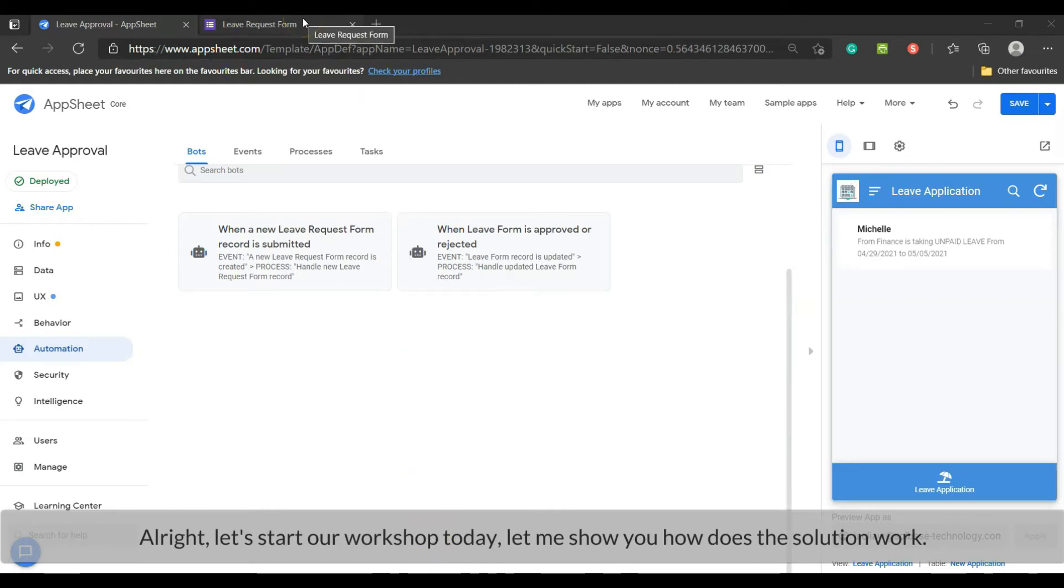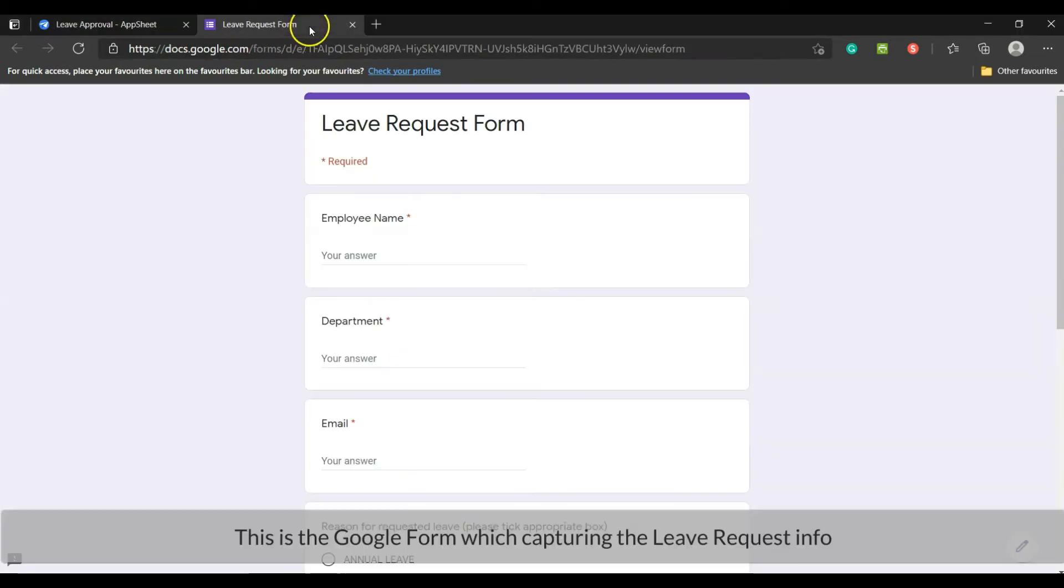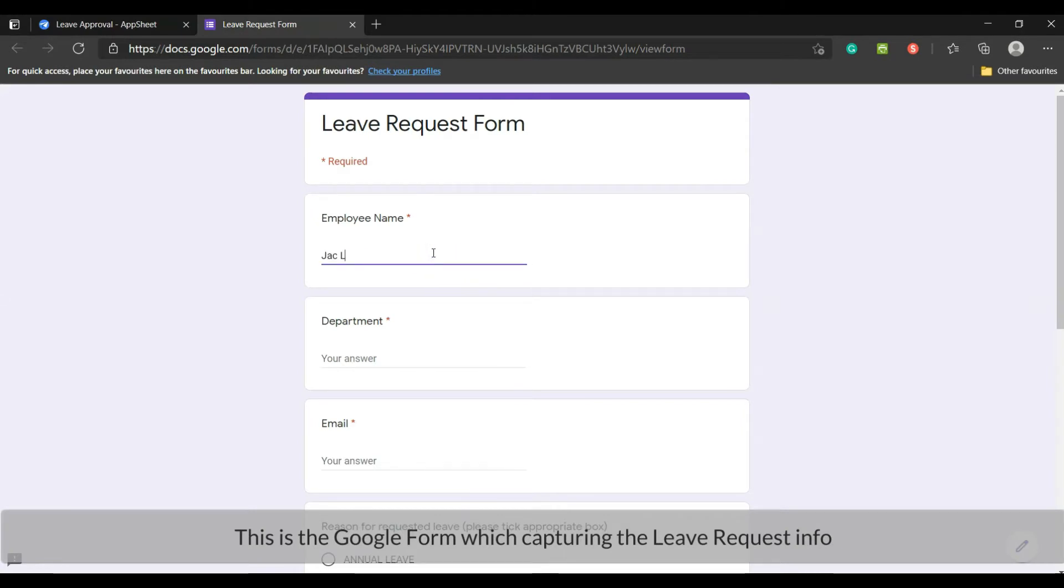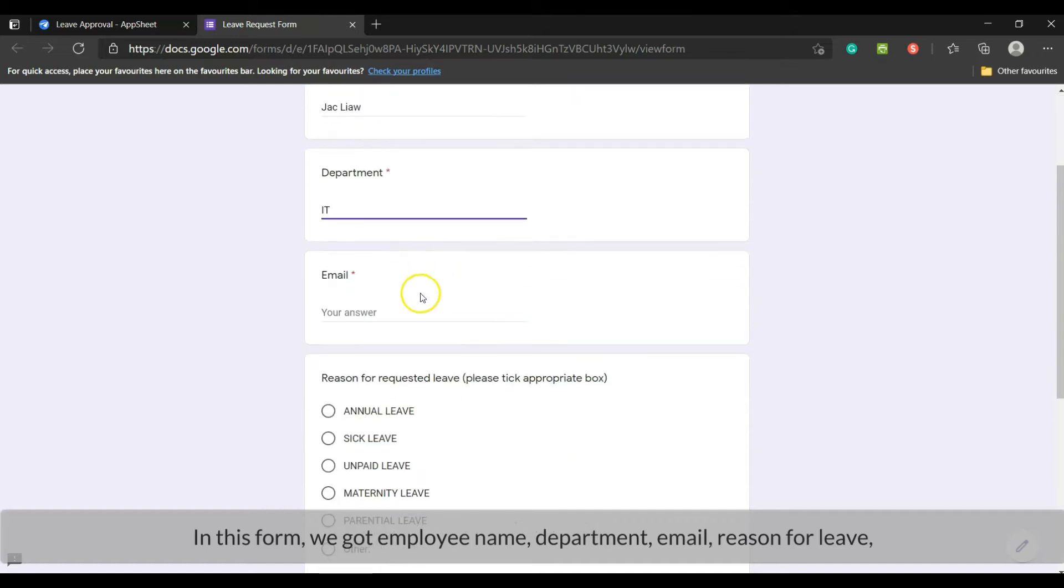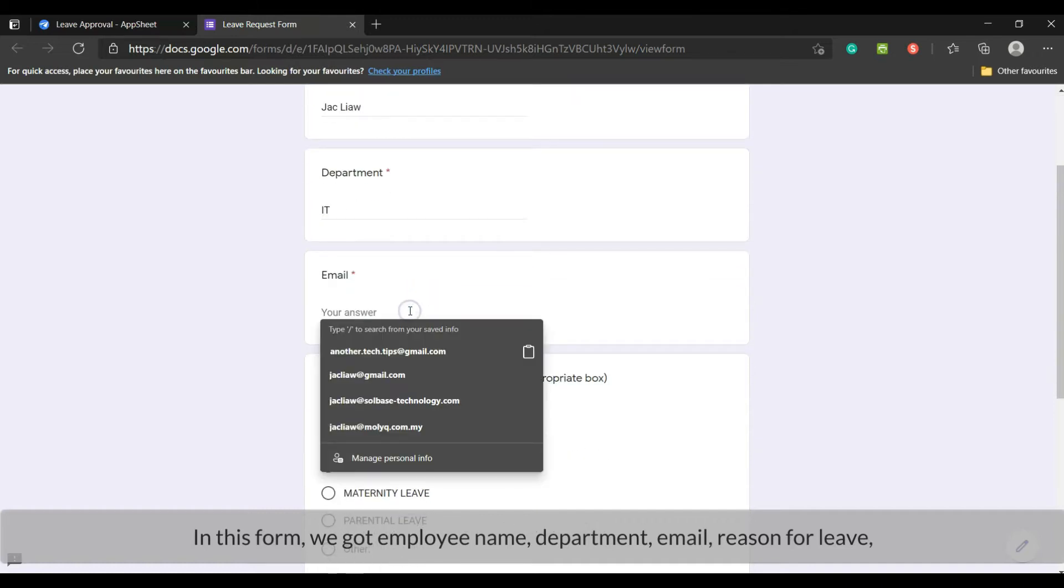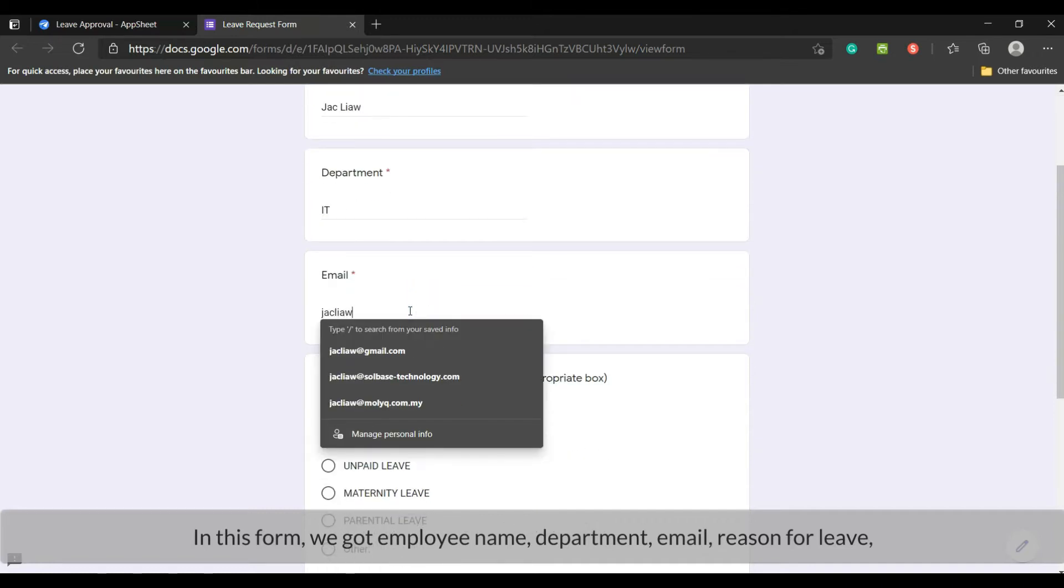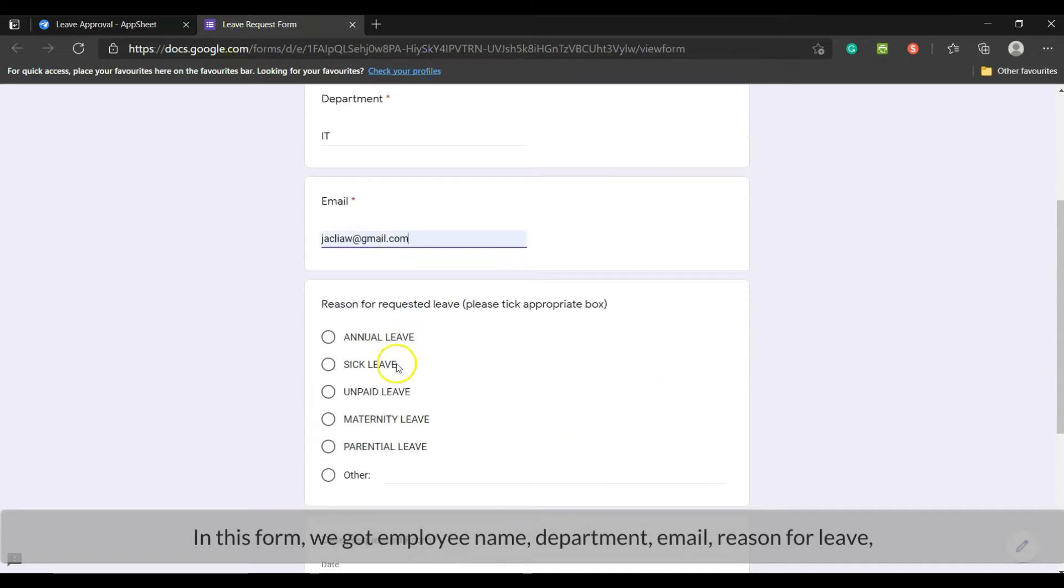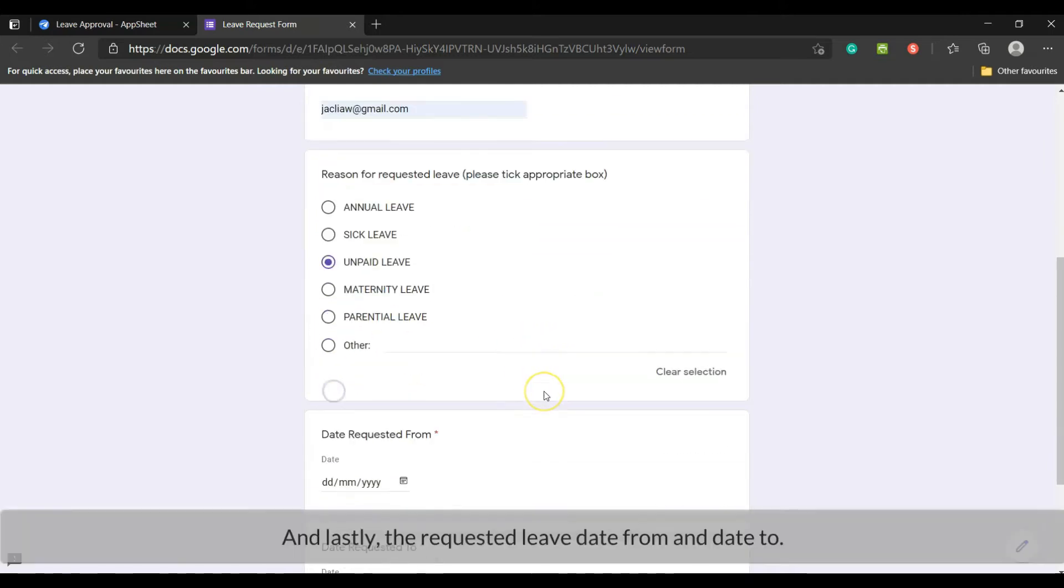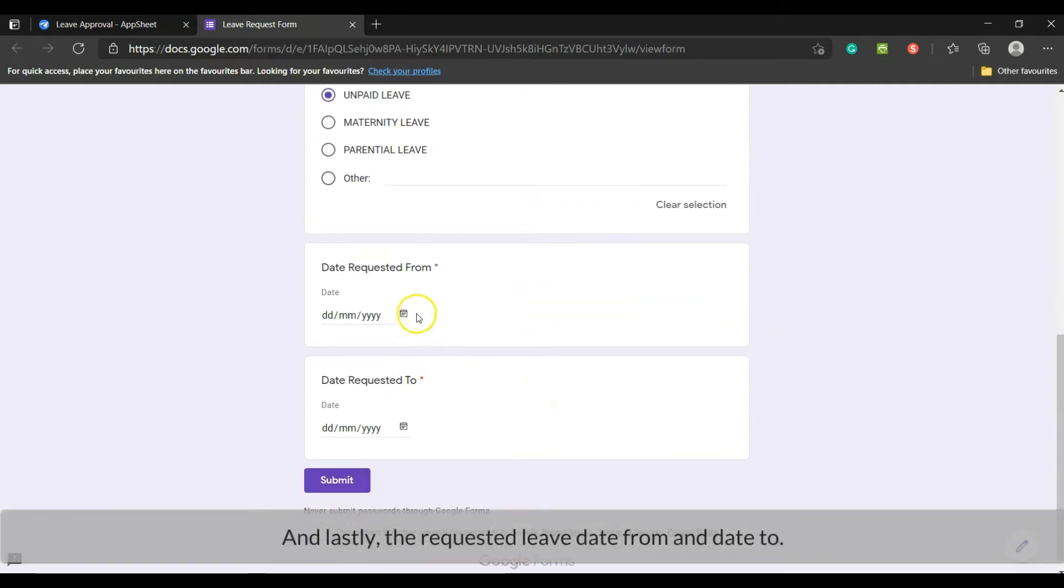This is the Google form which captures the leave request info. In this form we got employee name, department, email, reason for leave, and lastly the requested leave date from and date to.